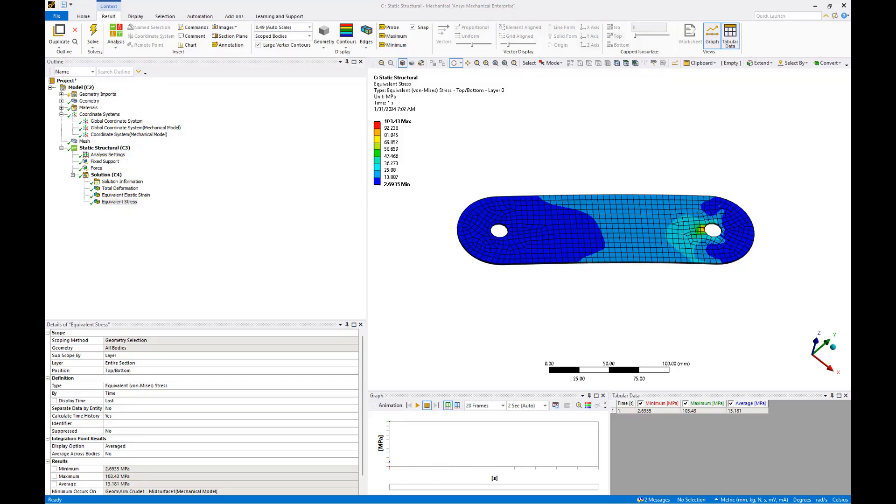This concludes part 2 of the Quadcopter Composite Rotor Arm Analysis video series. In part 3 we'll explore more advanced composite analysis techniques using ANSYS Composite Prep Post.